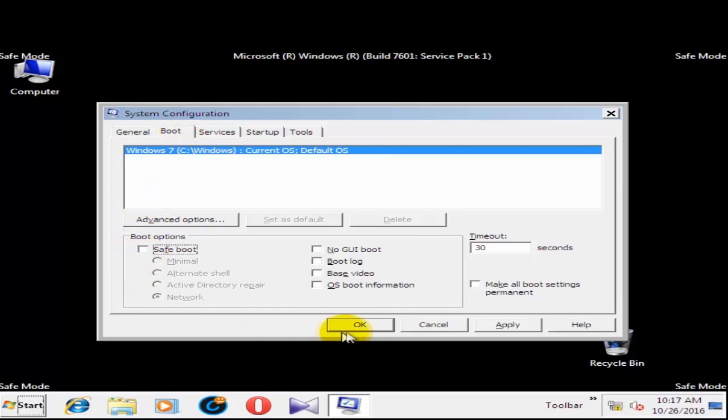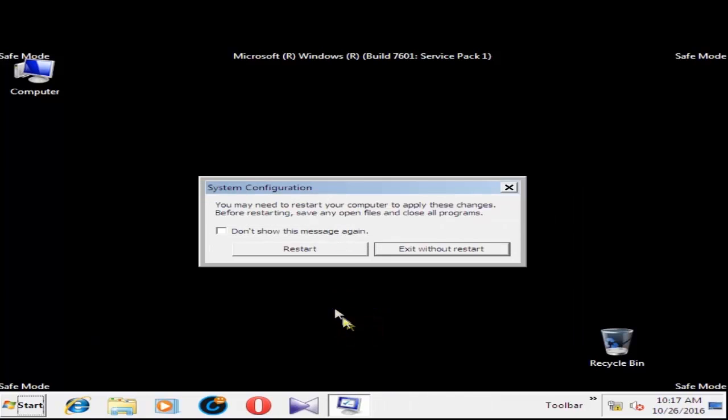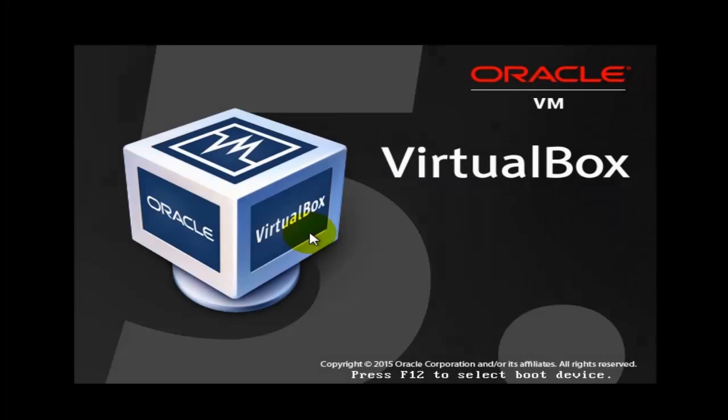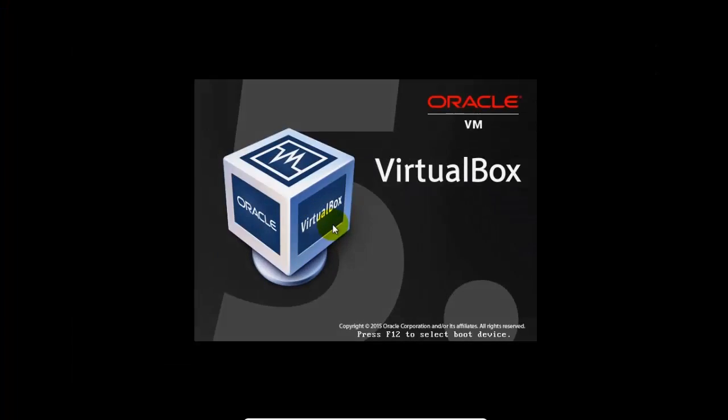Now click OK and press Restart. It will restart your machine and you will boot into normal mode.